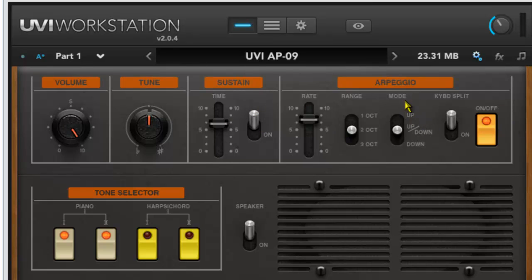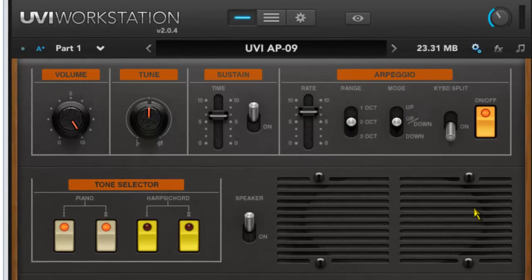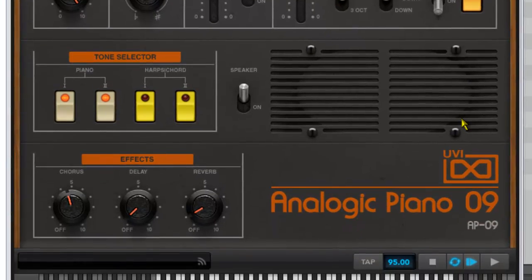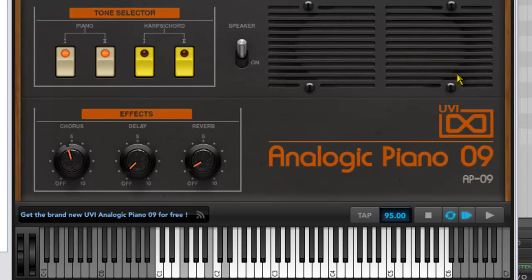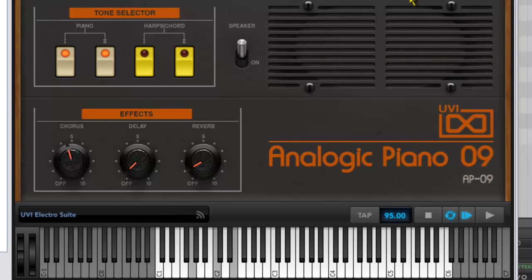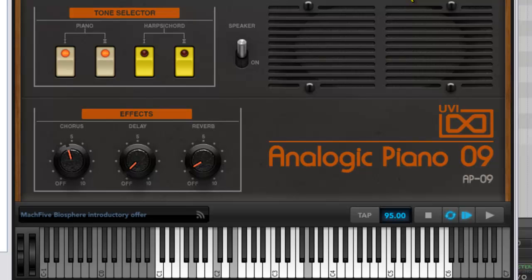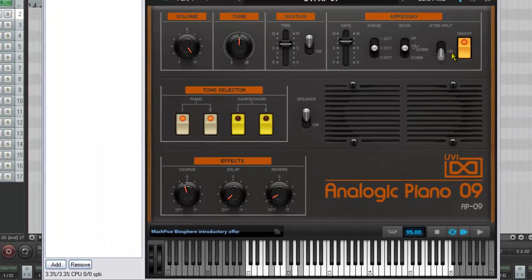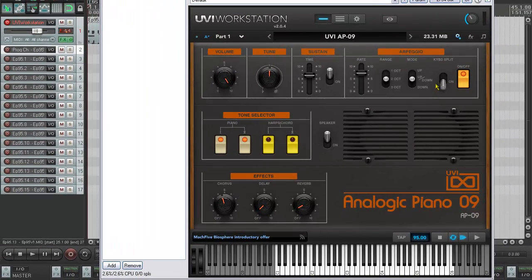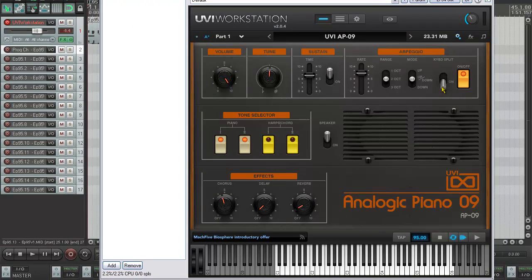The other cool thing about the arpeggio here is that you've got a keyboard split function, which means that down on the left hand side of the keyboard you can play a chord and it will arpeggiate, but on the right hand side of the keyboard we can play a free melody not affected by the arpeggiator at all. So that's kind of neat.